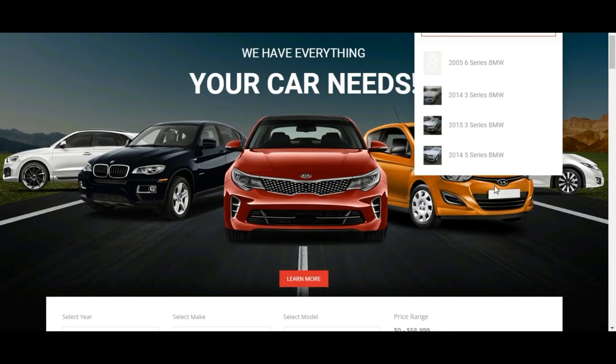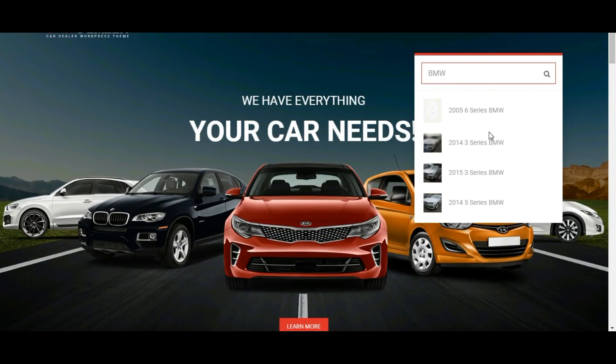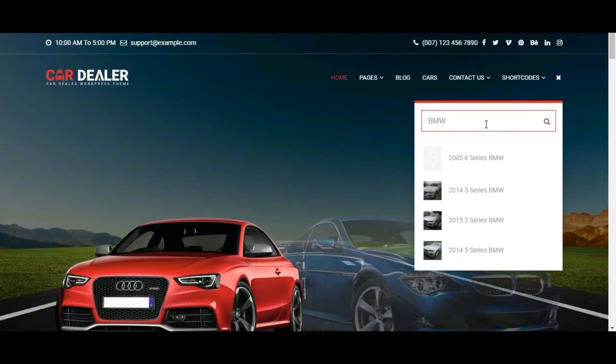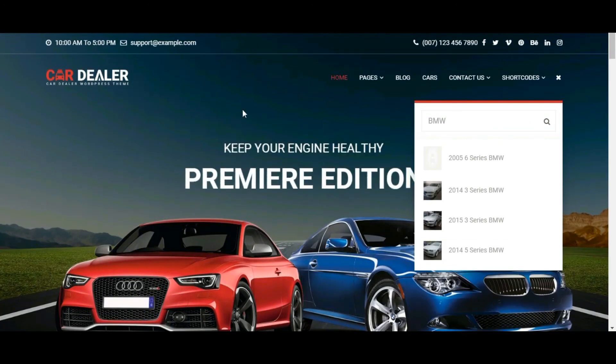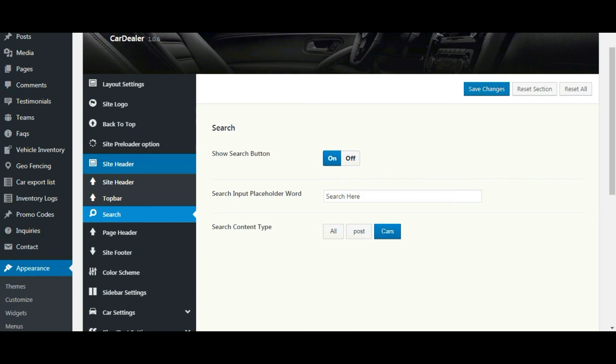You can see search results are listed for cars.